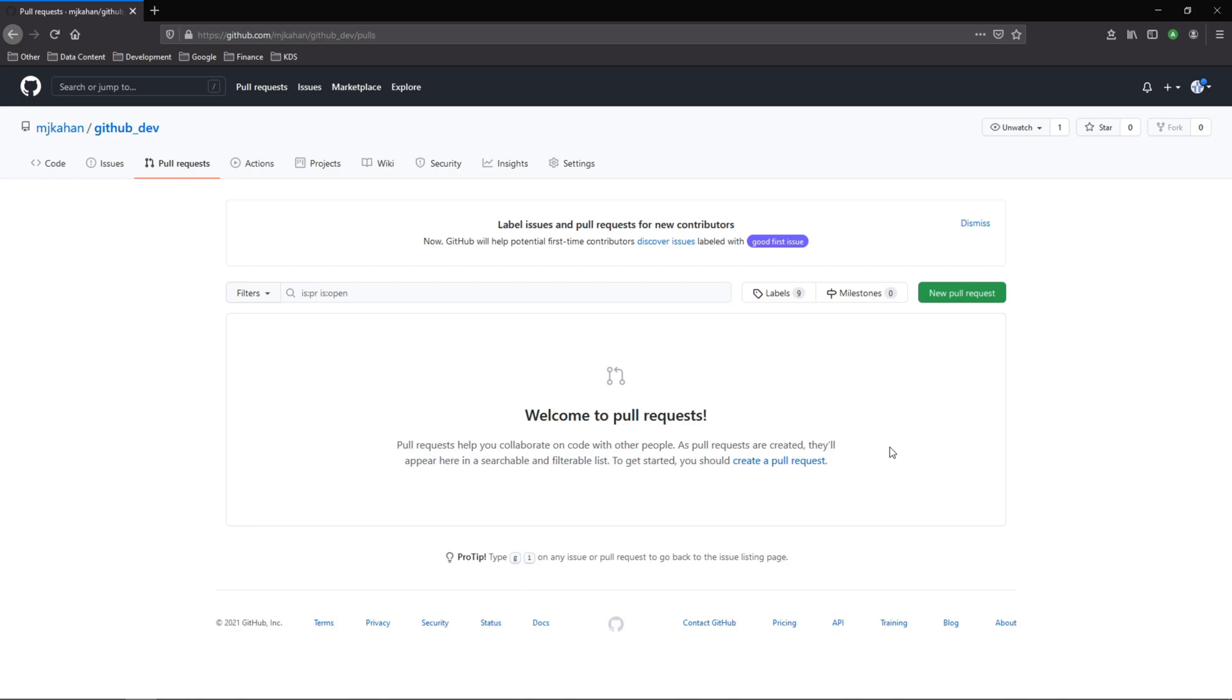If you're working on a development team that's making a lot of changes to your code base and constantly submitting pull requests, at some point it'll be in your best interest to create a template to make sure that all your requests have the same look and feel to them. And in this video I'll show you how you can do that.